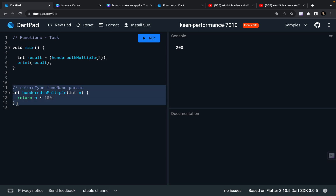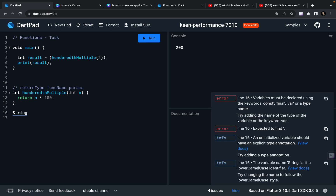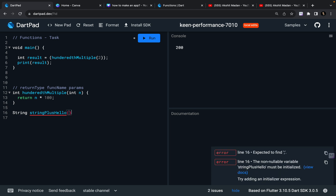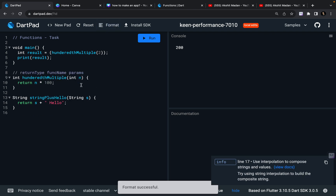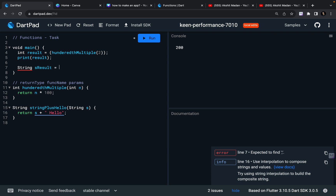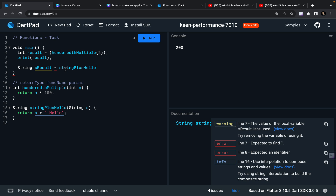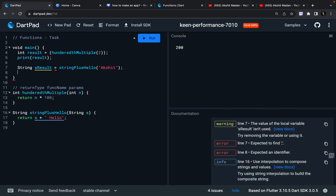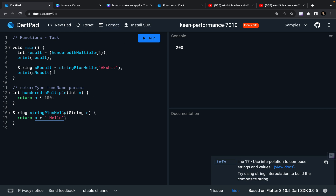I can write as many functions as I want. I can write another function which returns a String — let's call it stringPlusHello. It takes a String s and returns s + ' hello'. So I define String sResult = stringPlusHello(parameter) and print the result. I ran it and got the output — yes, 'hello' appended. These are simple functions; you can write as complex functions as you need for your application.